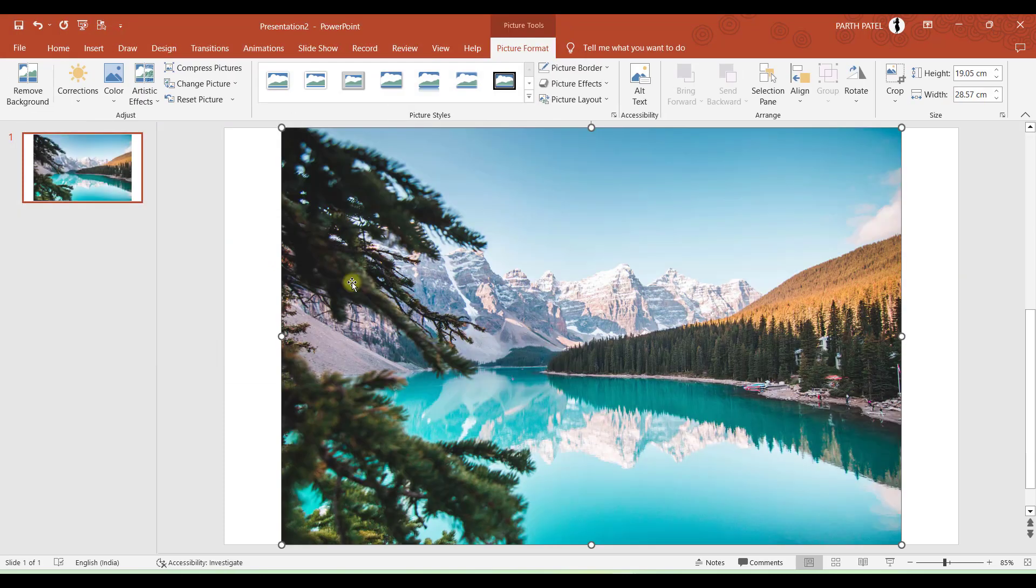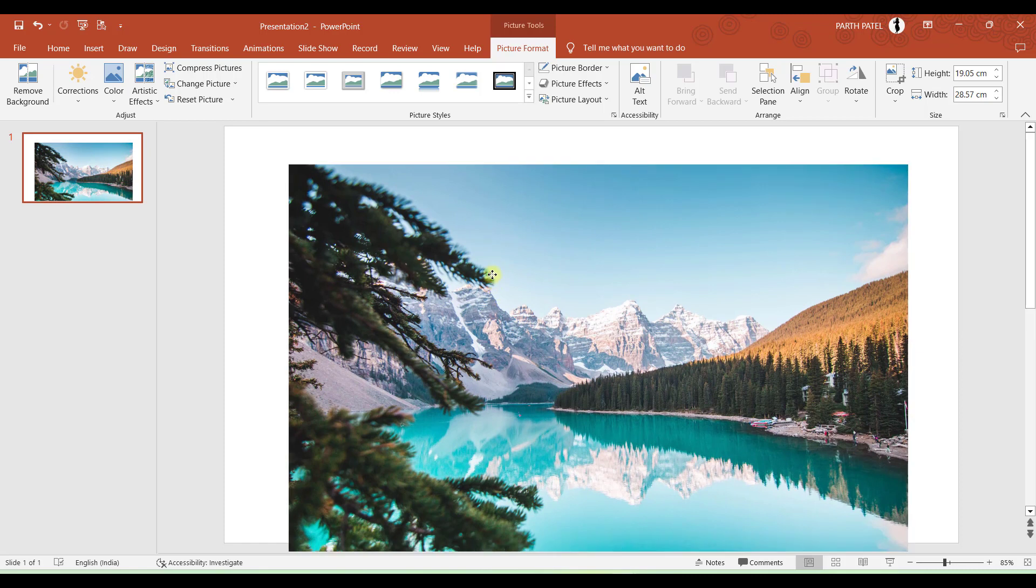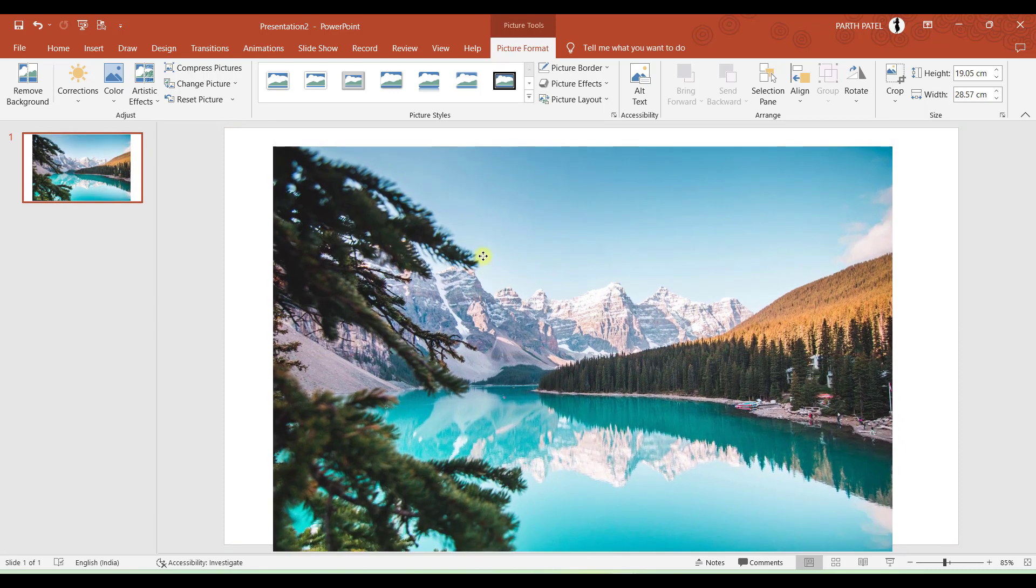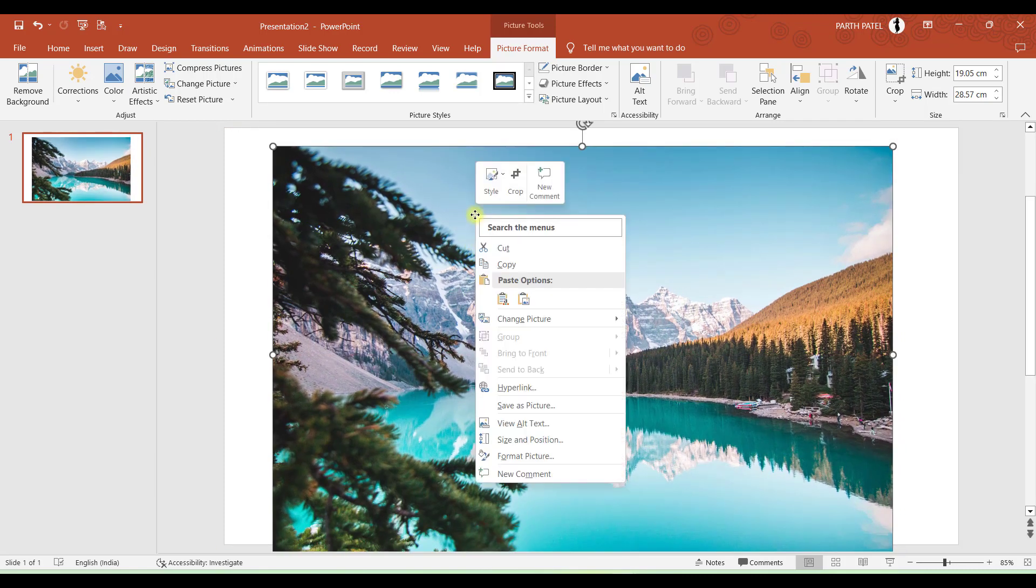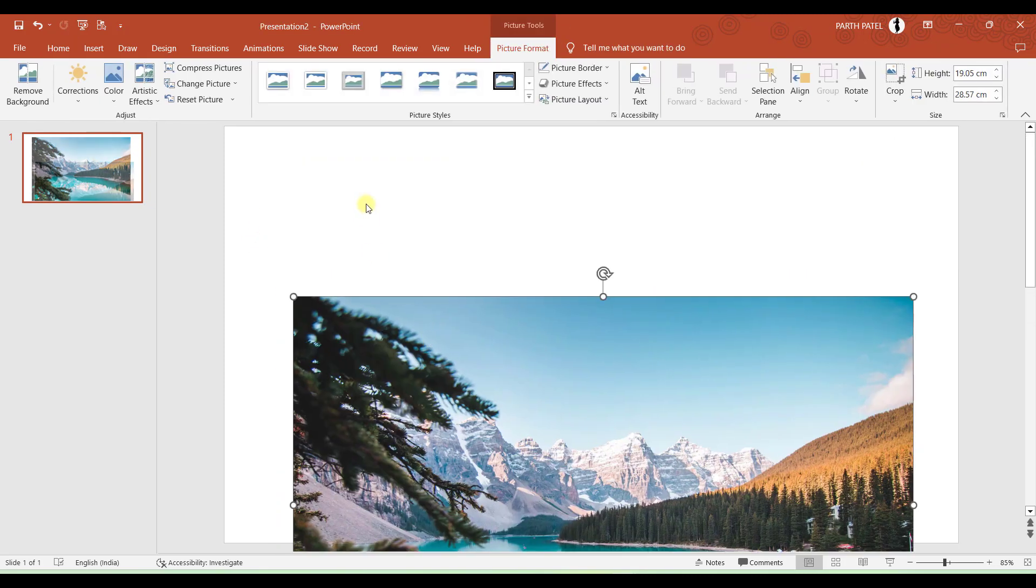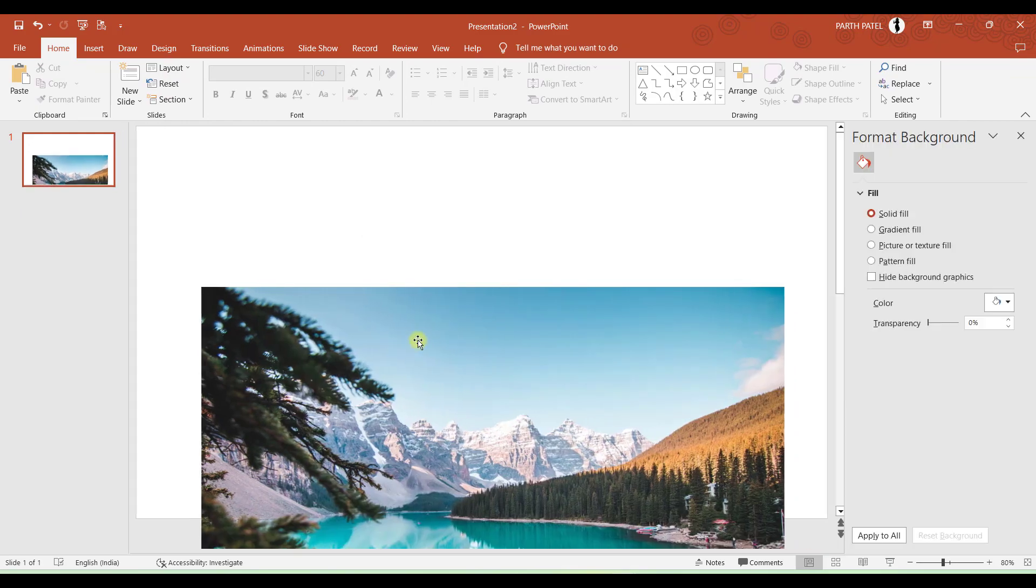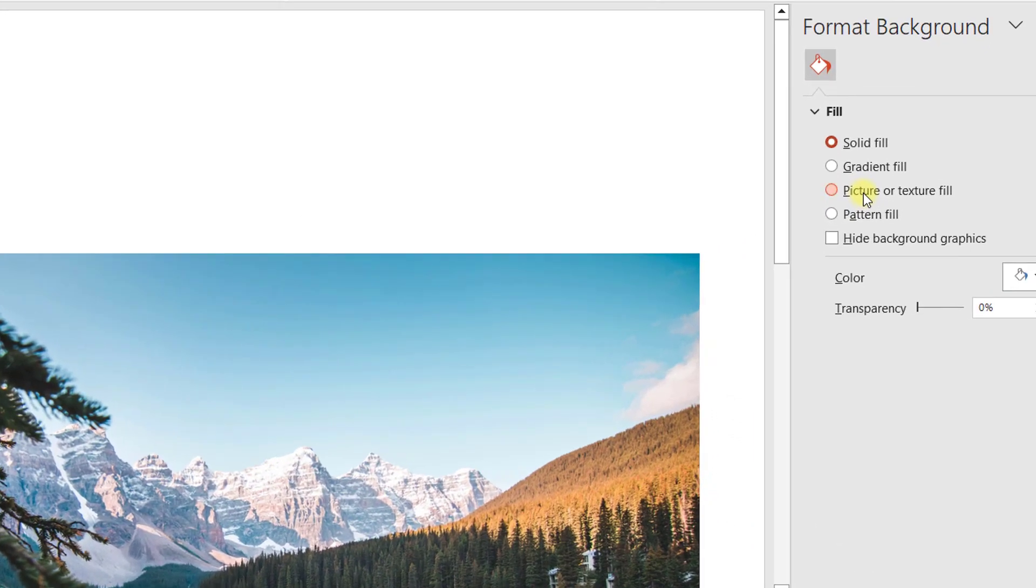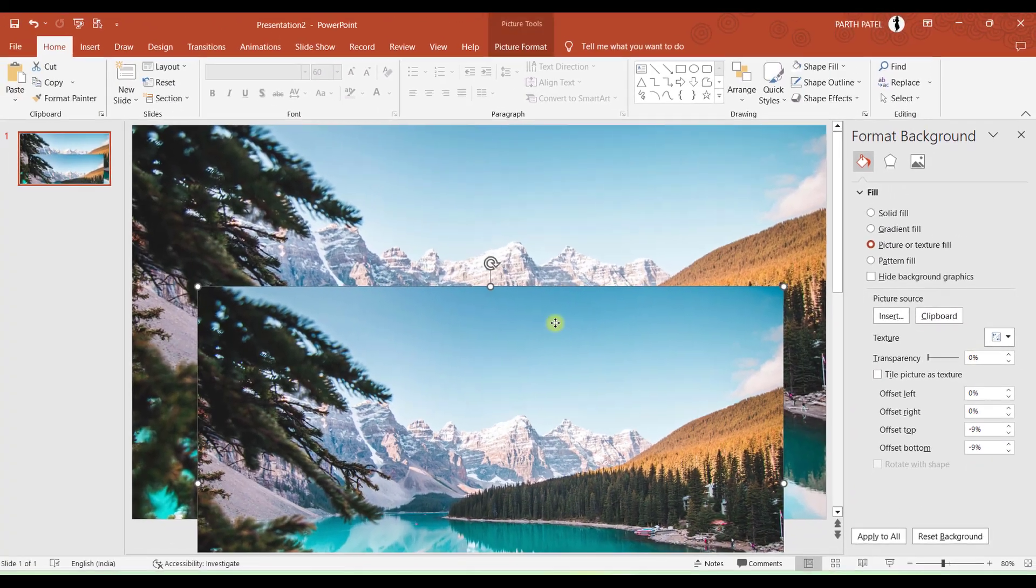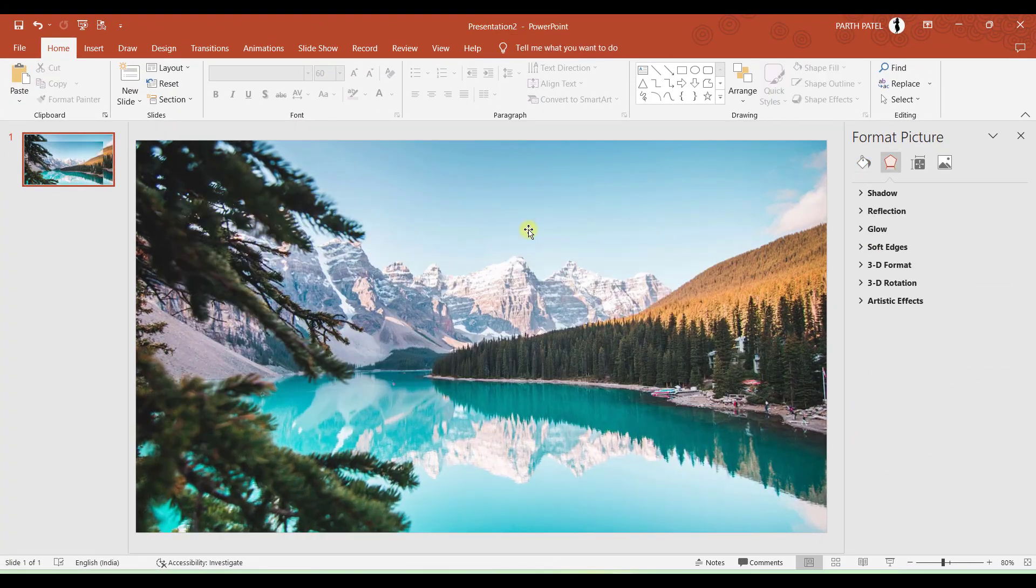But one thing you noticed is that this picture is by default not set as background. So to set this picture as a background what we will do is we will right click on this picture, copy this image, and on the blank screen I will right click, go to Format Background, I will go to picture or texture fill and click clipboard. Then I will delete this image.